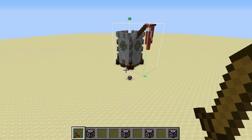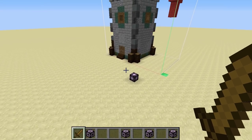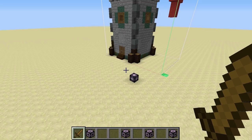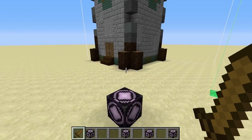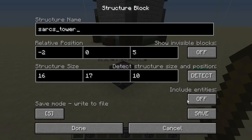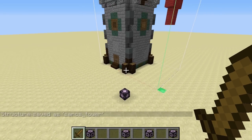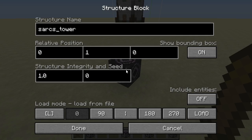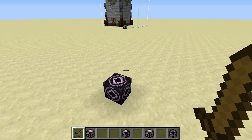Now let's take a look at the final block, which is the load structure block. Load is essentially the opposite of save: where save takes a structure and converts it to a file, load takes a file and converts it to a structure in the world. Before we begin, make sure to save the structure by clicking save in the save block — this will actually write that structure to file. So right here we now have the load screen. It's pretty similar to the save screen, although there are a couple of differences. Most notably, if you look down here, you'll see a couple of buttons that let you rotate or mirror your structure — that is definitely something you cannot do with clone, which is pretty neat.